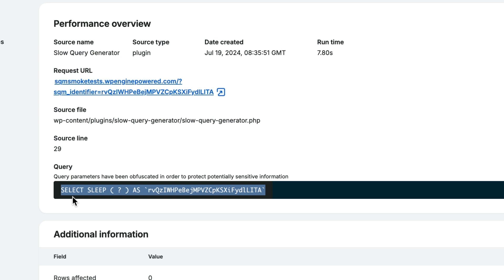This information directs you to the exact problem in your code base with recommendations for fixing it.